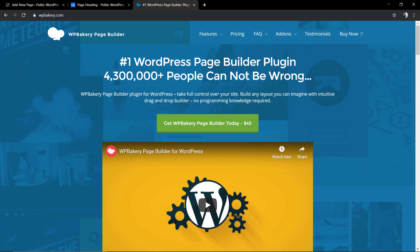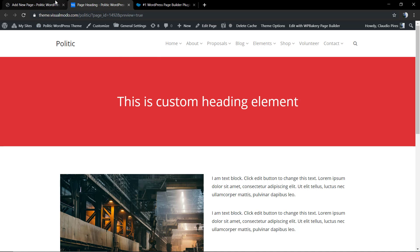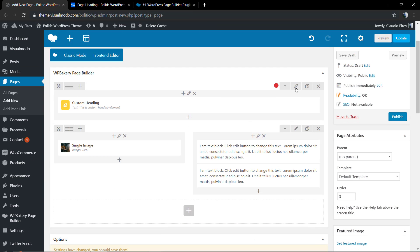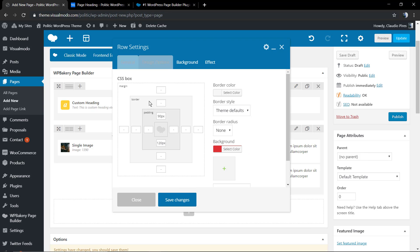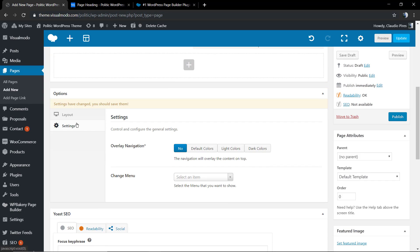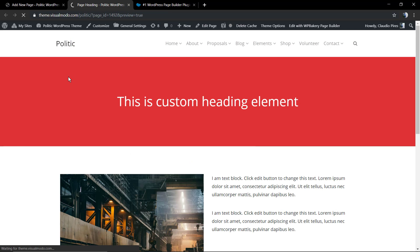Back to the Page Options section — in the Settings you can set some overlay to make the page contents enter on the menu and have a transparent menu. In this case with light colors like this.